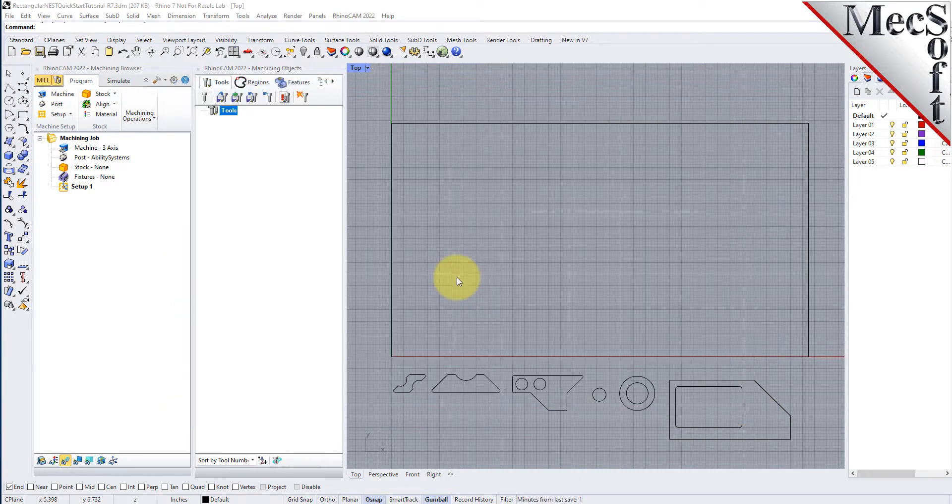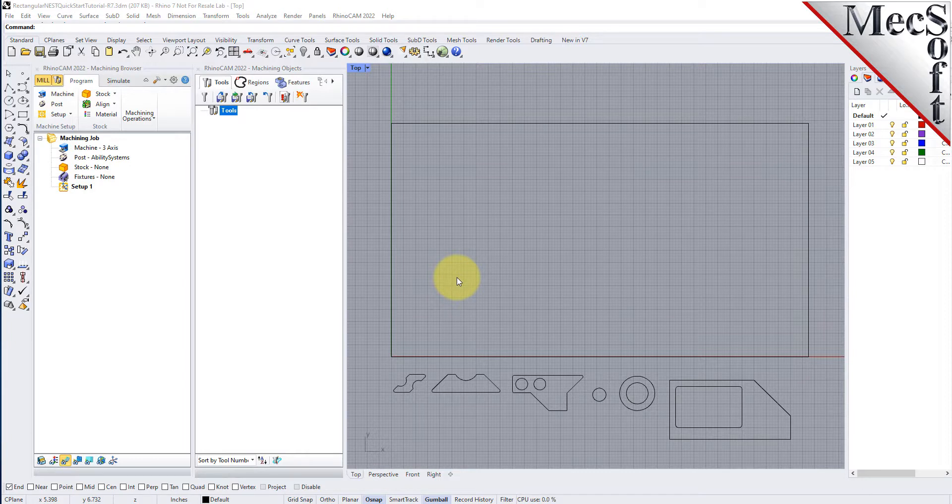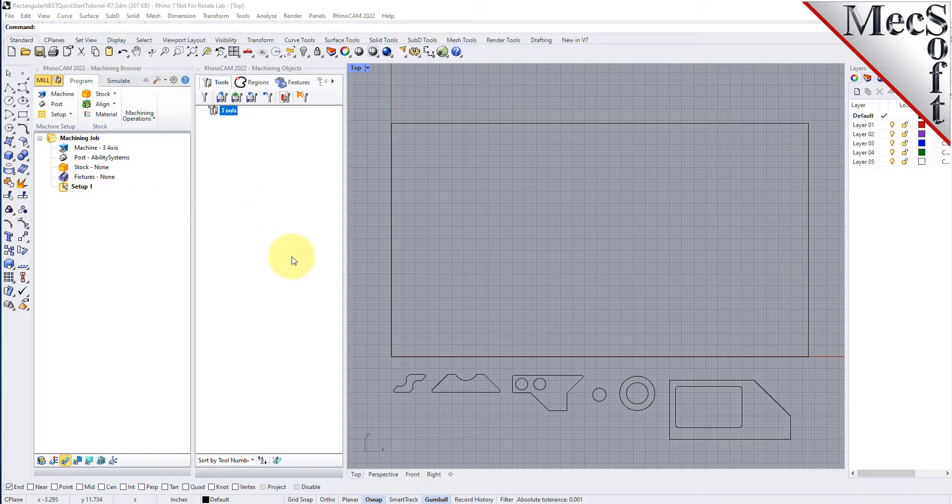Before we begin, let's talk a bit about the RhinoCam display. When you run RhinoCam for the very first time, your screen may look like this. These windows on the left belong to plug-in modules that are currently loaded. For now, let's close them all.